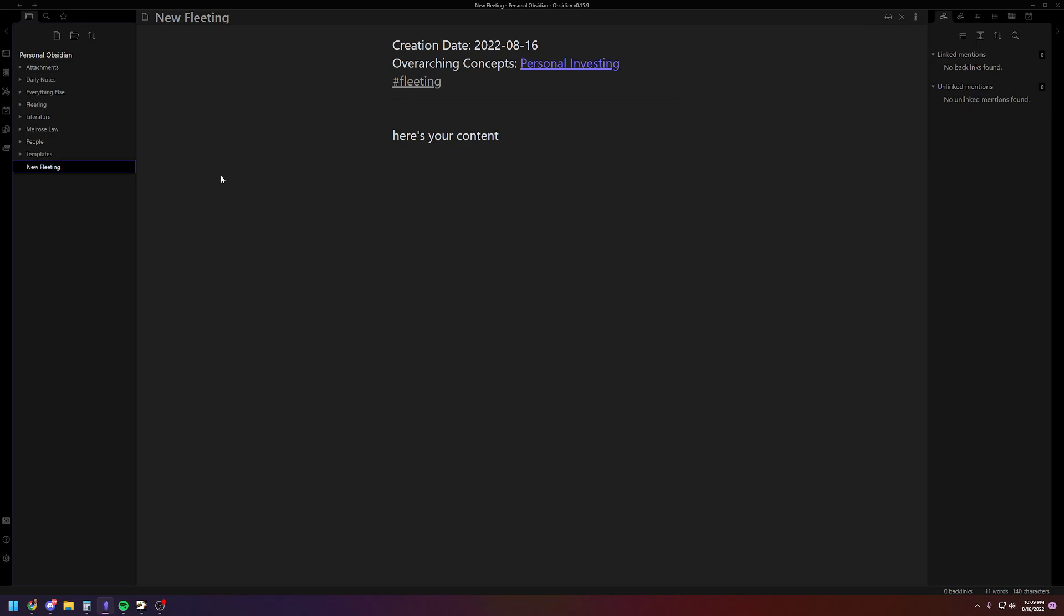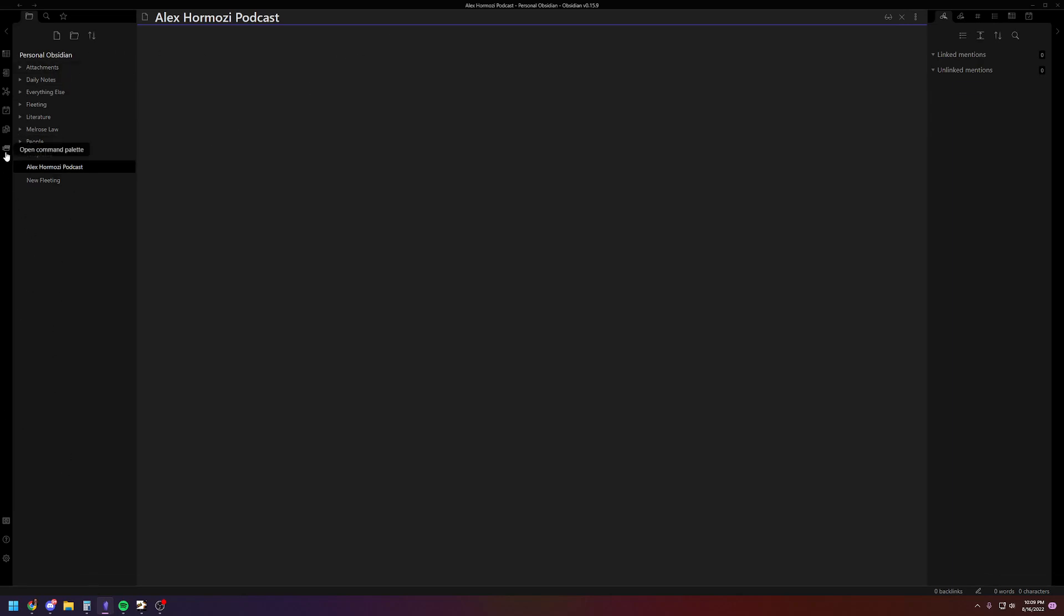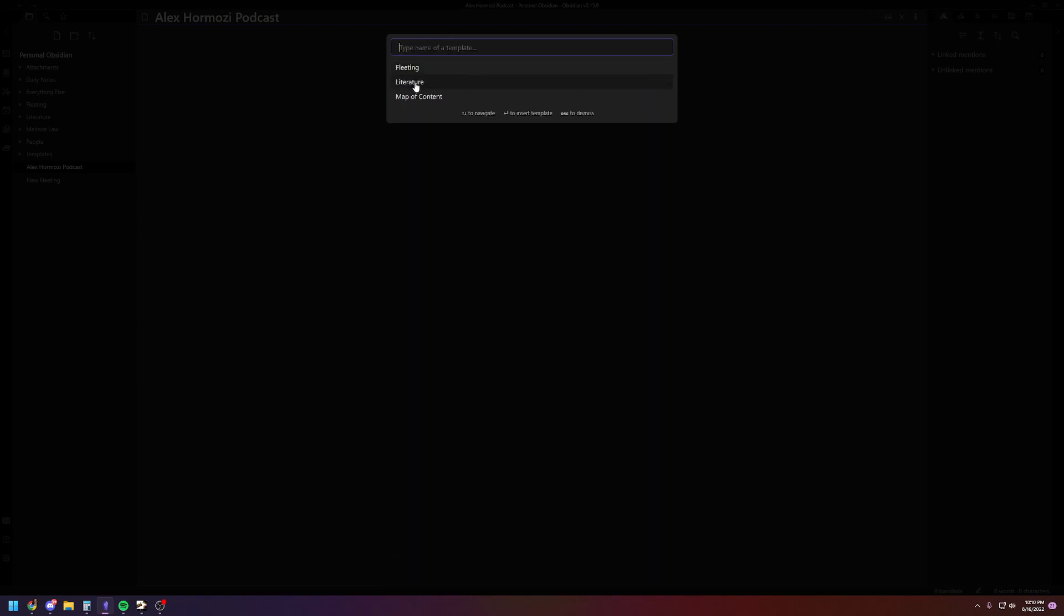So now let's say you're watching a podcast like I was watching an Alex Ramosi podcast earlier this evening. So Alex Ramosi podcast. And then you're going to go again to command. You're going to go to template. Insert template. And then this is going to be literature. So again, I'm going to have the date. It's going to have tags. But then it's going to have a reference.